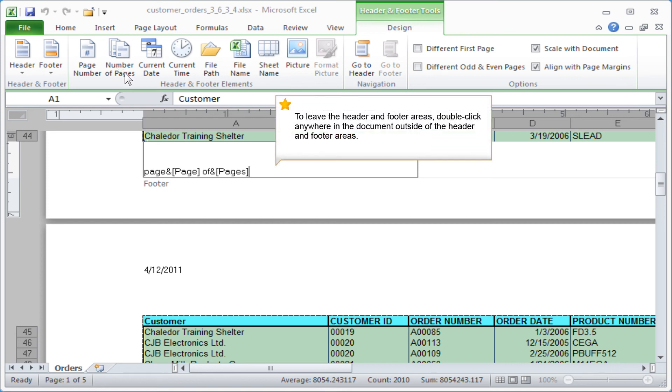To leave the Header and Footer areas, double click anywhere in the document outside of the Header and Footer areas.